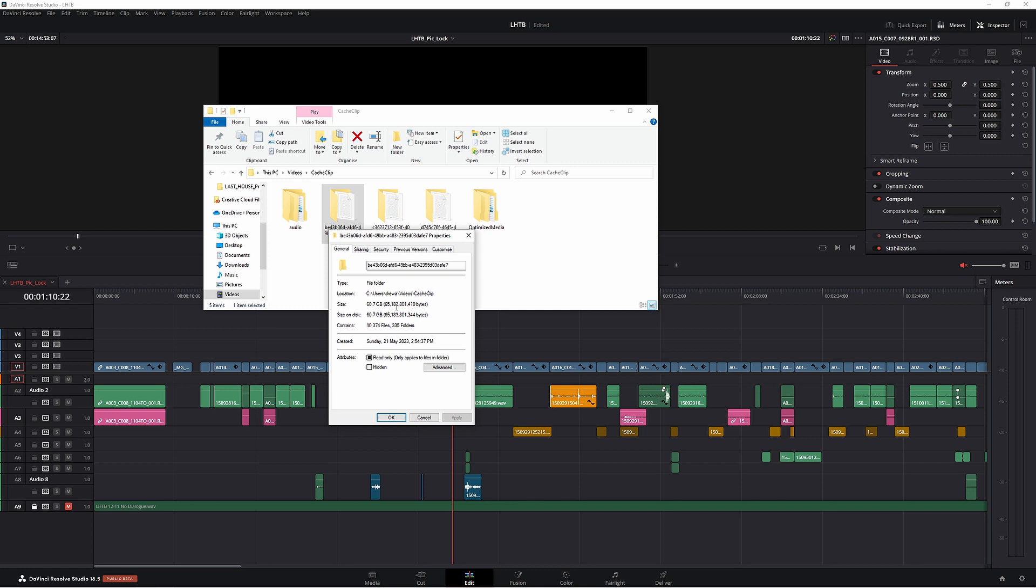This is a very large folder and this is where all that space is still being taken up. Now I'm not sure why resolve hasn't deleted this. It is a new feature with delete render cache, so maybe they're still trying to work it out or maybe I set it up wrong. Maybe these are actually the proxy videos not the render cache ones even though it does say cache clip.